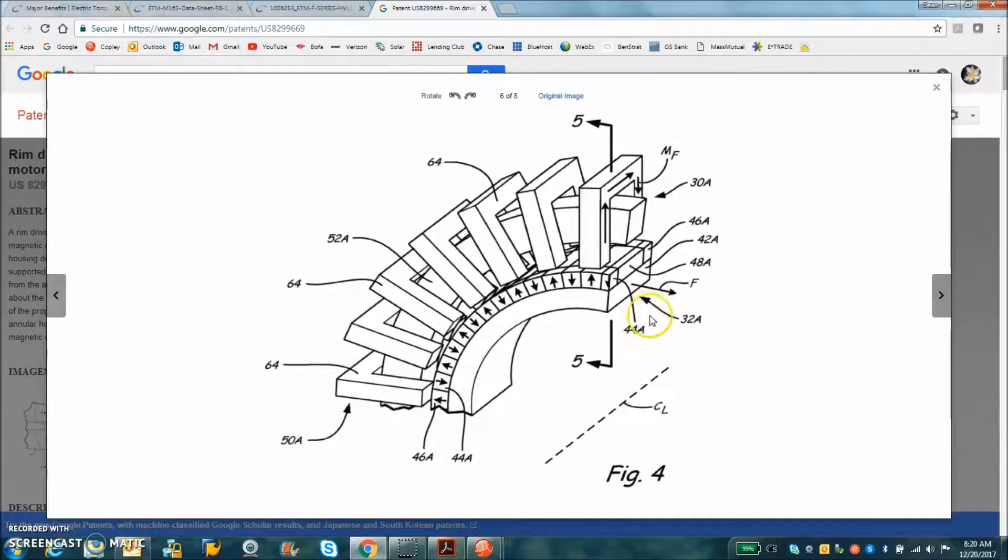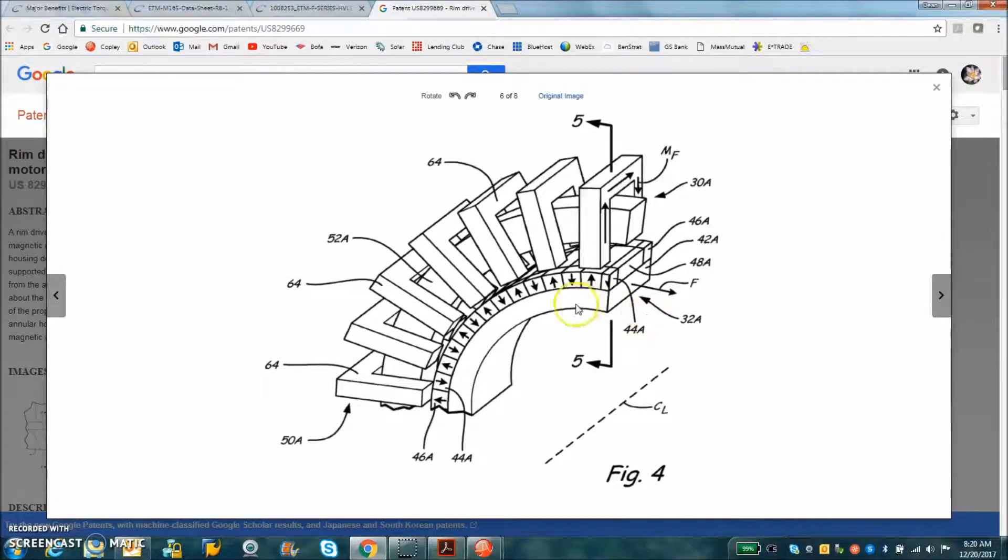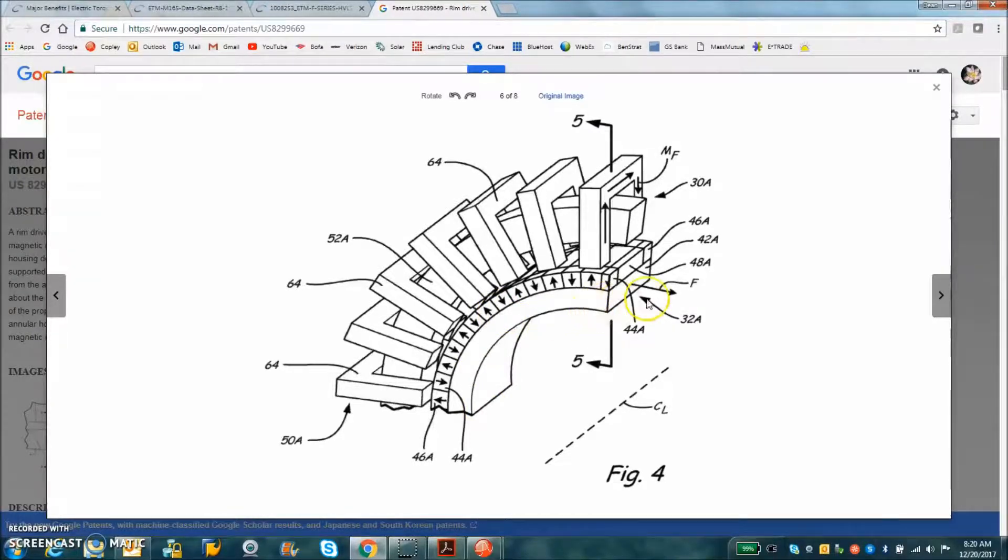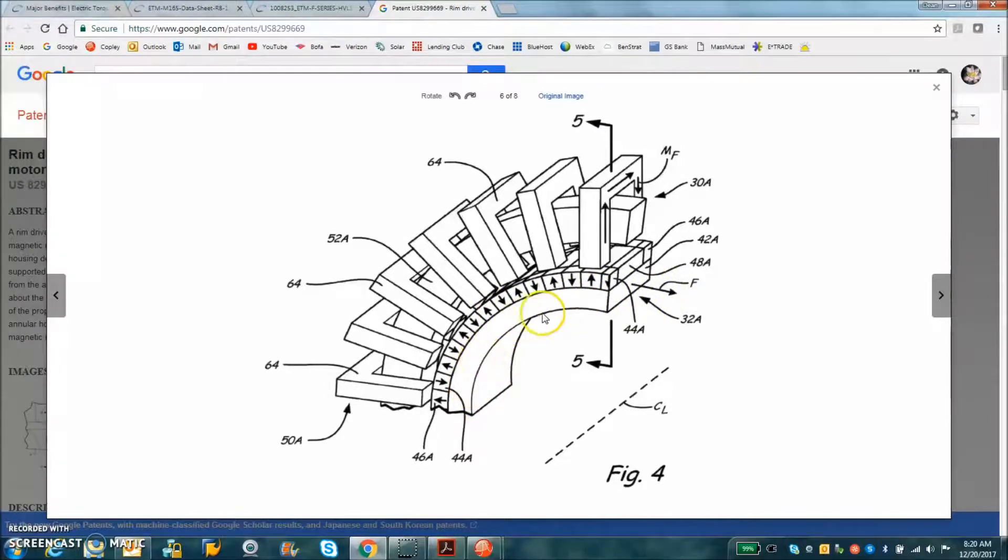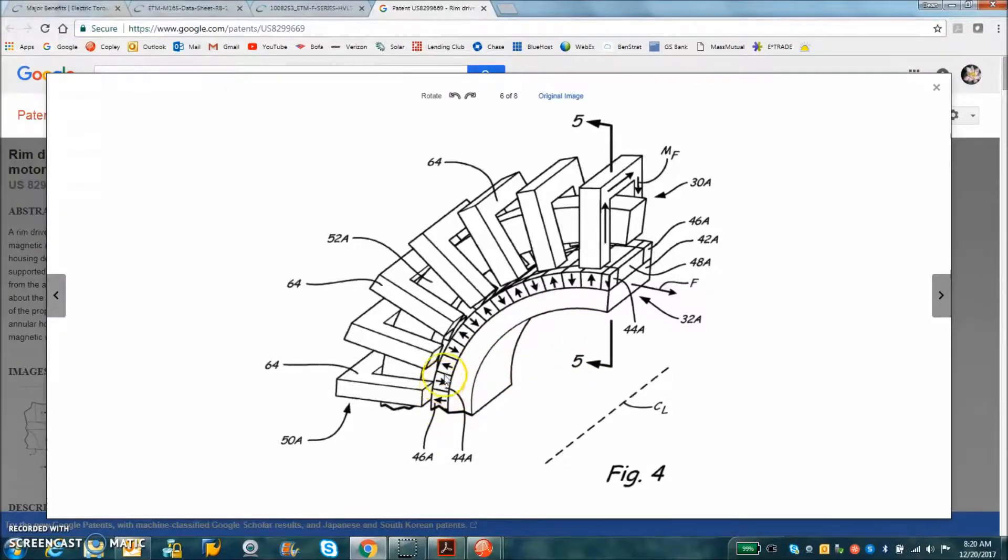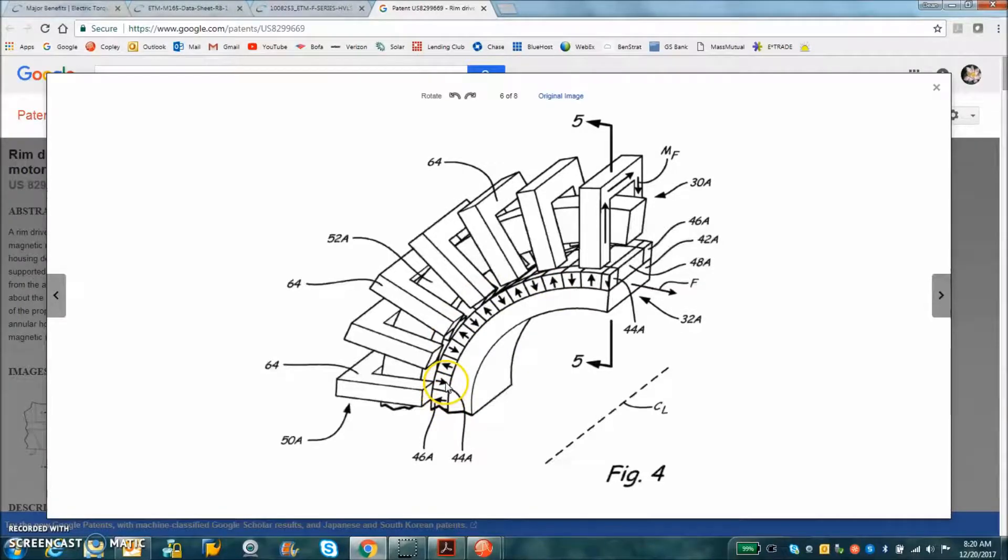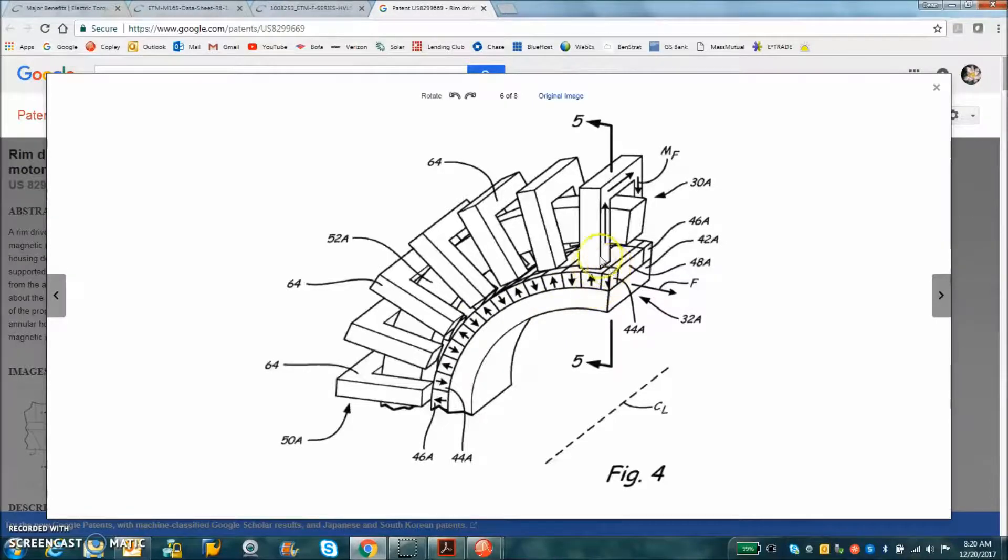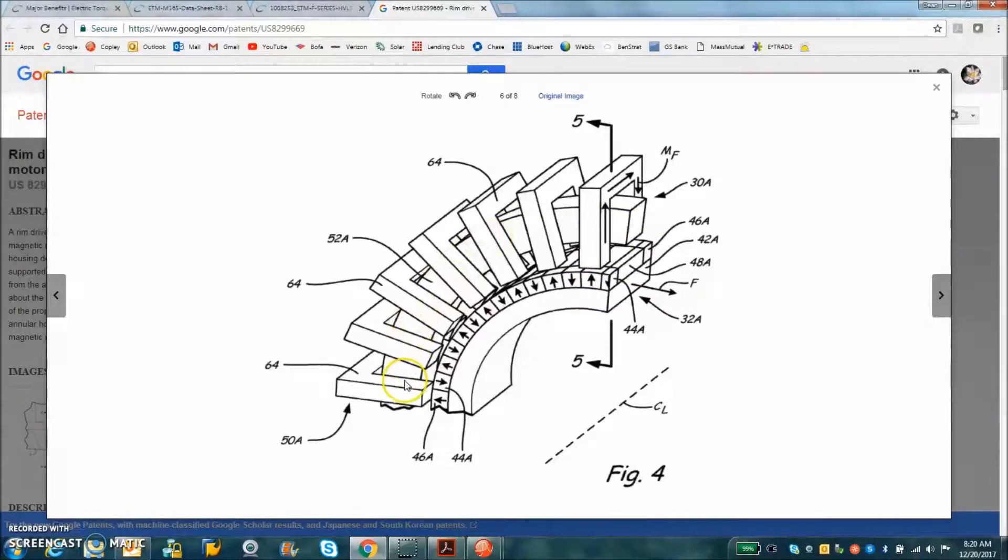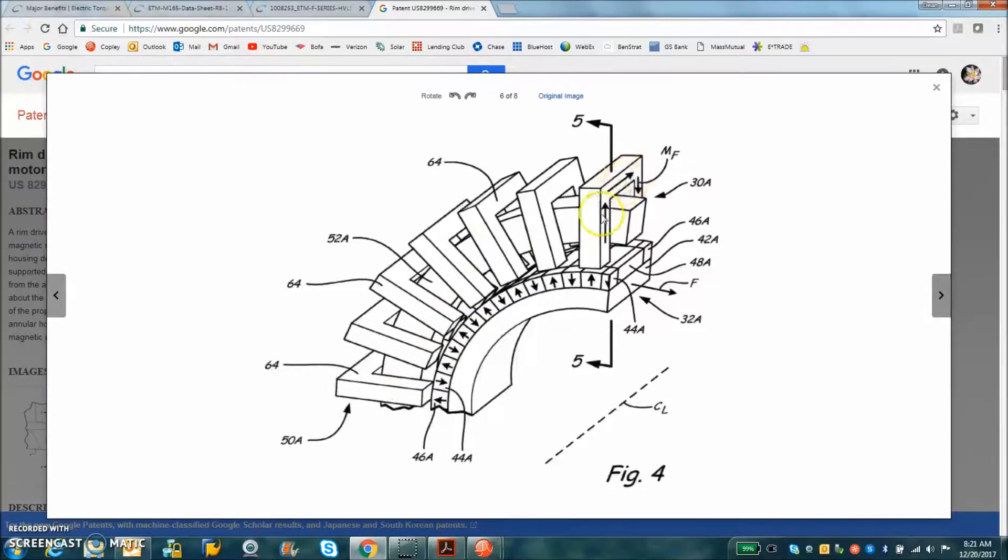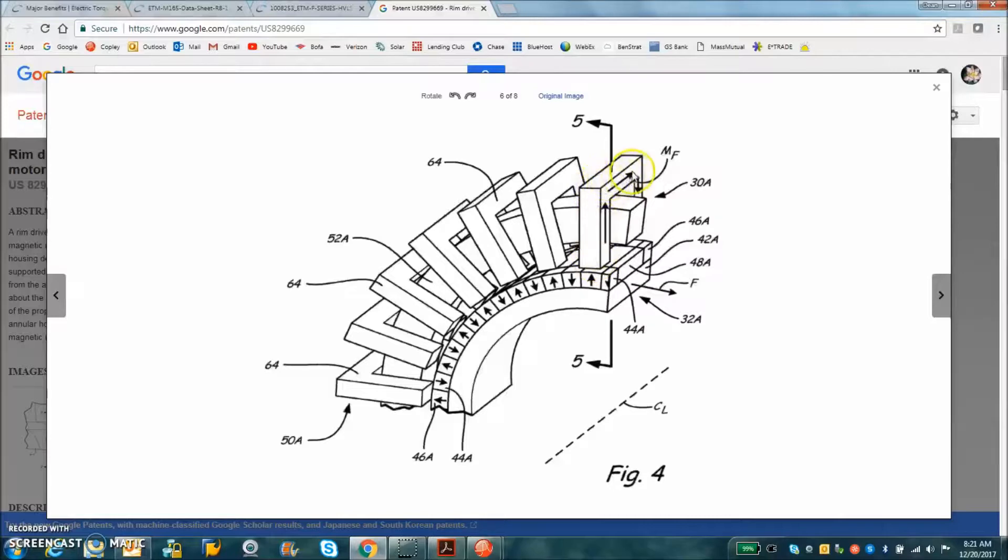Today we're going to look at a transverse flux motor. We can see here in the patent there's a rotor in the center surrounded by magnets with north and south magnetic fields attached to the rotor. There's a coil that runs through the center which induces the field or flux density through the stator.